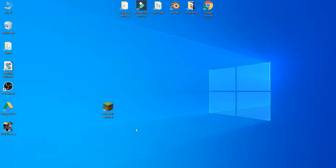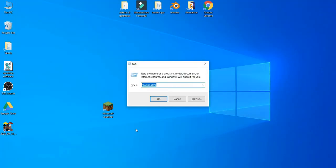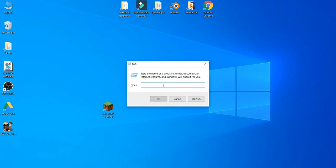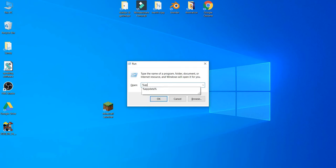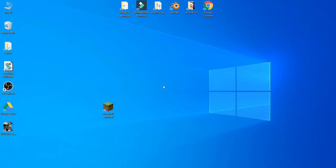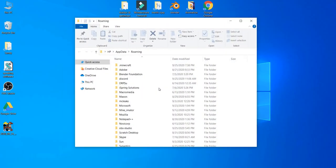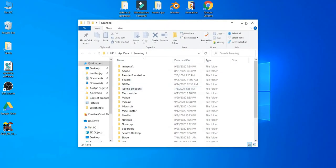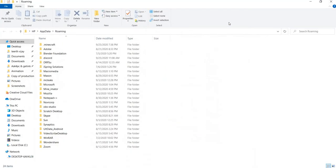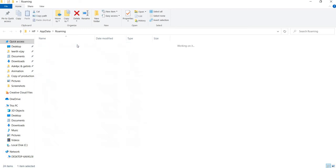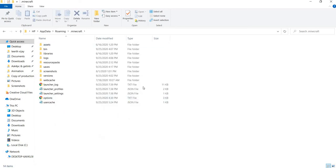First, press Windows plus R to open Run. Type %appdata% and press Enter. When it opens, click on .minecraft and then click on launcher profiles.